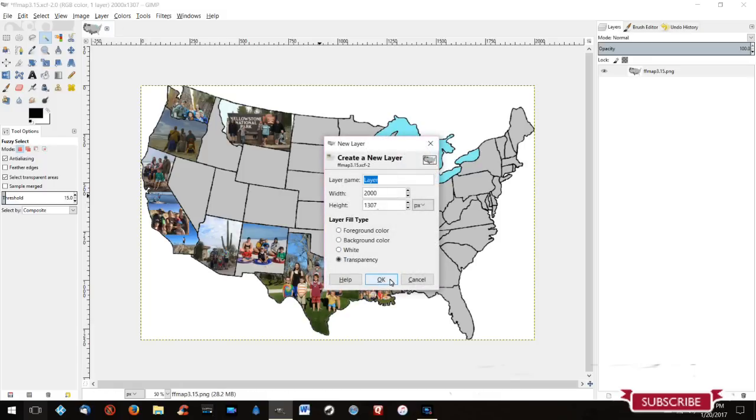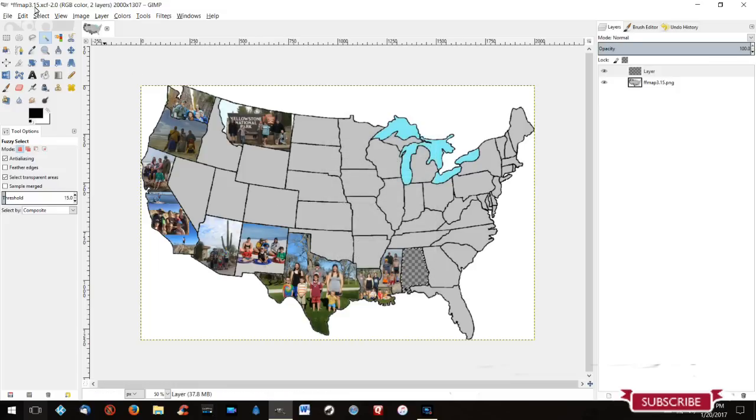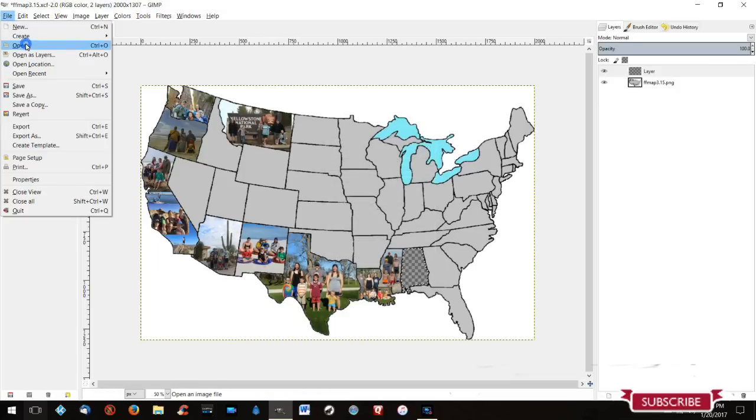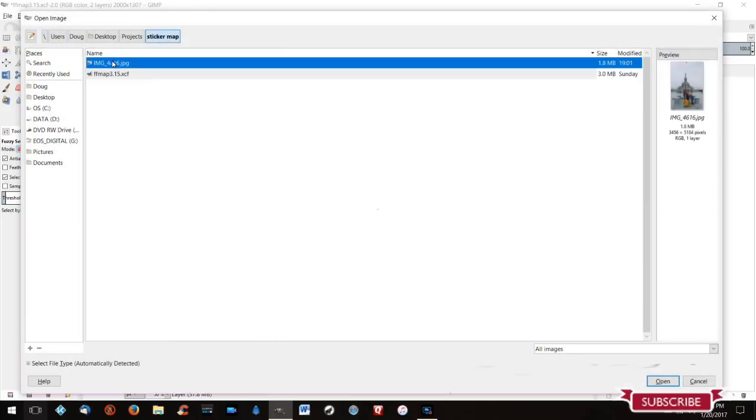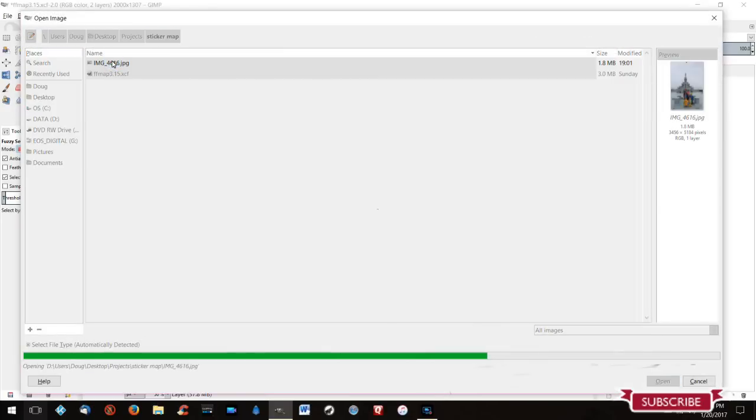Next, we're going to create a new layer. Then this layer needs to be the same size as your original layer. Now go find your family picture and open it.